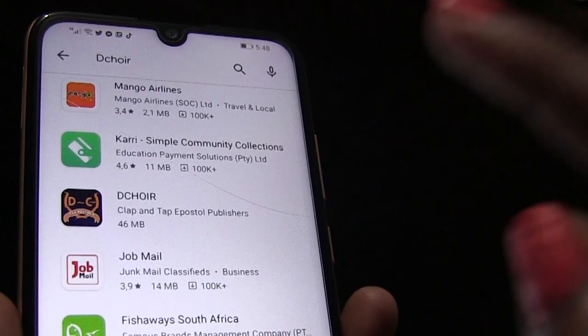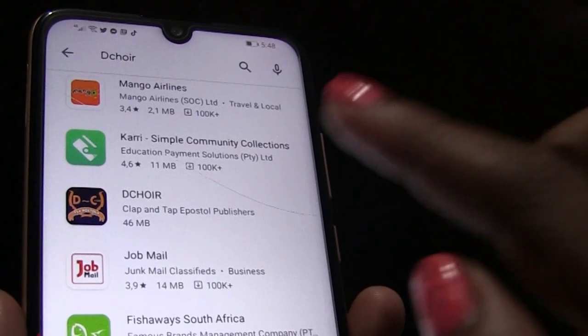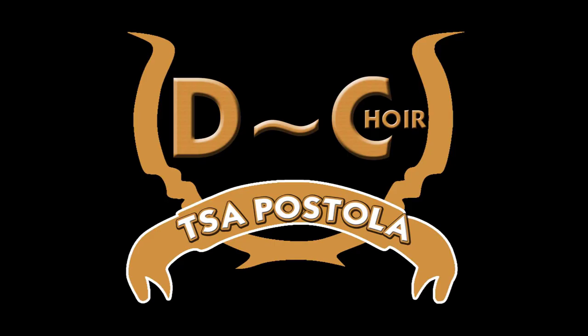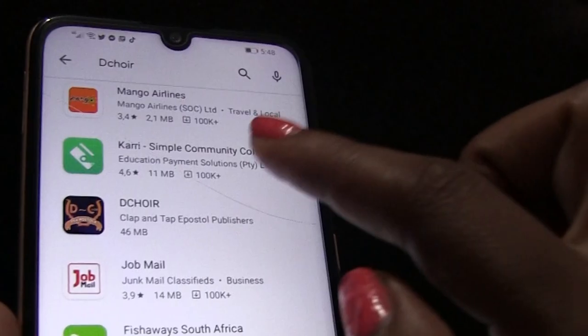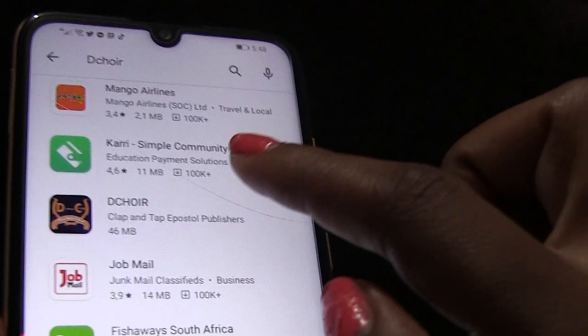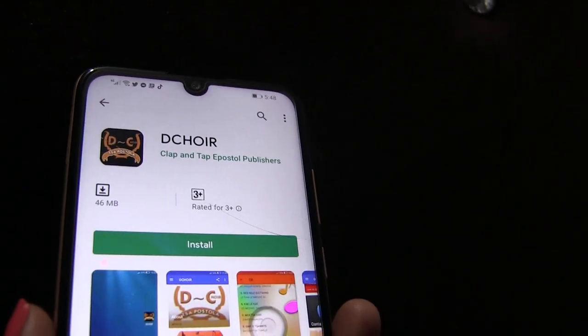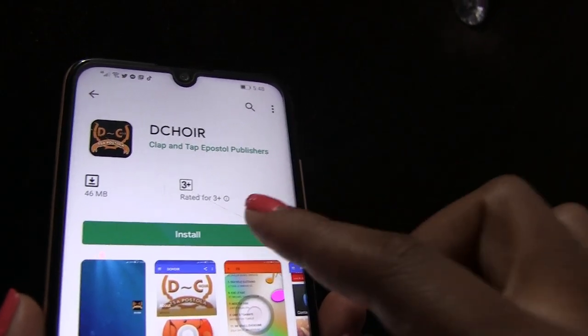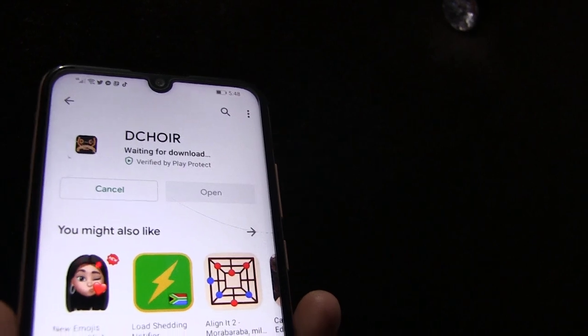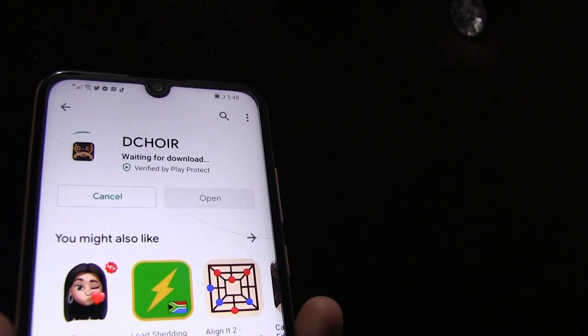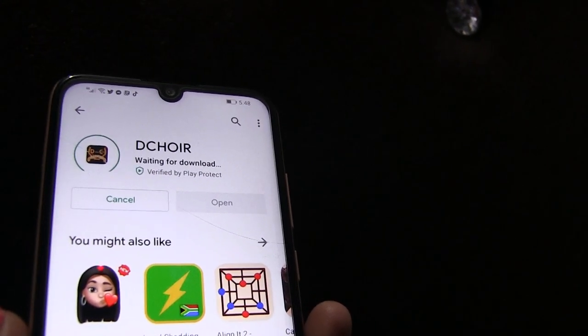Step 3. This is our Dequire logo. Click on the Dequire logo and start installing. Wait until it downloads the app.